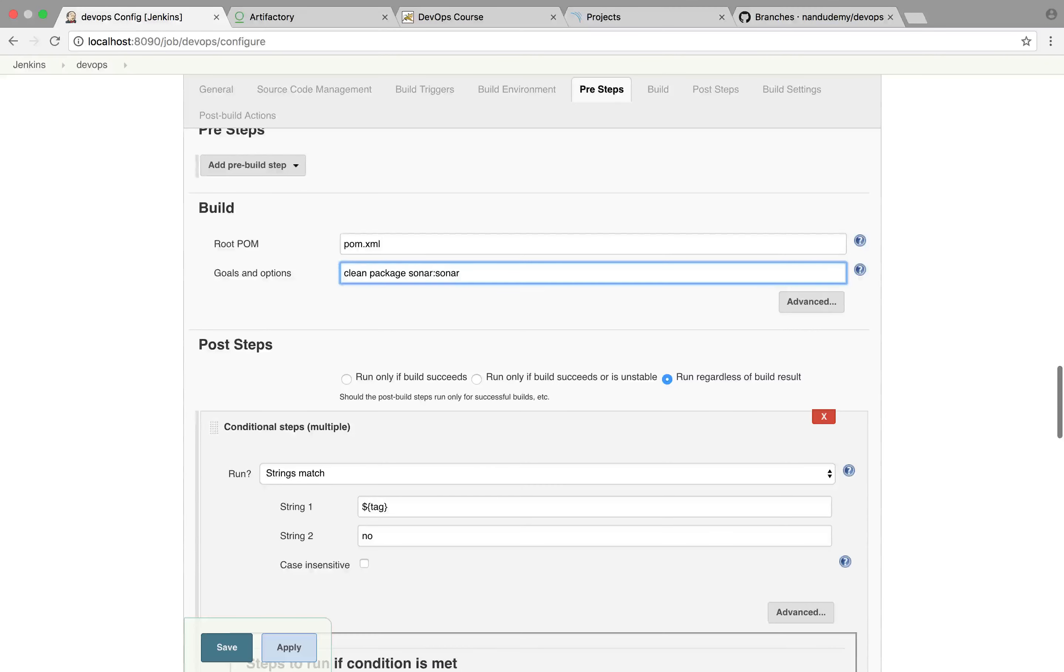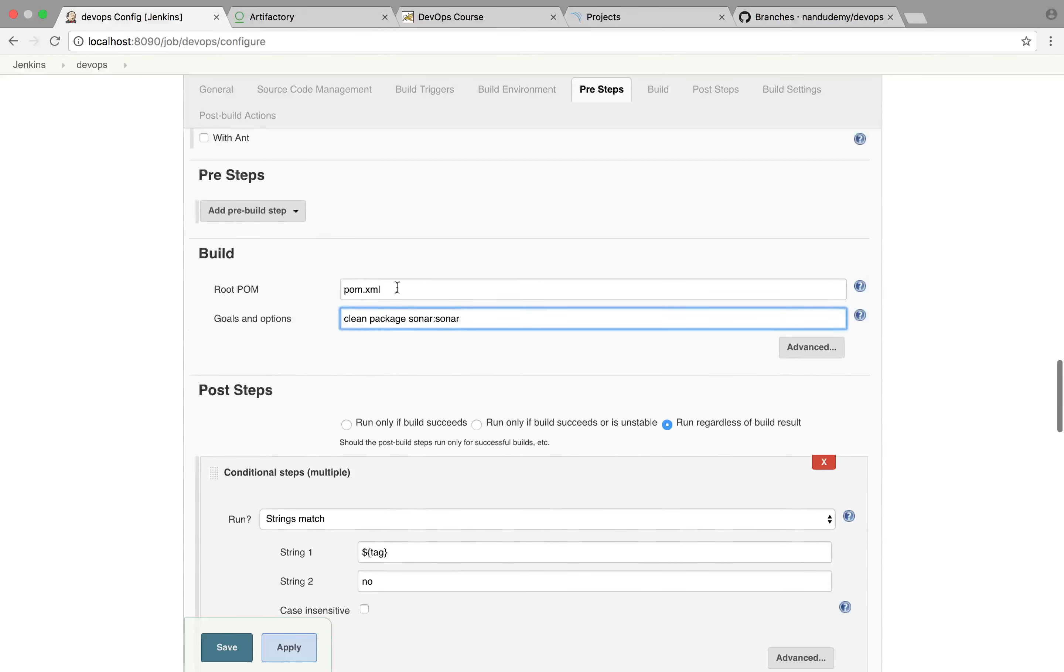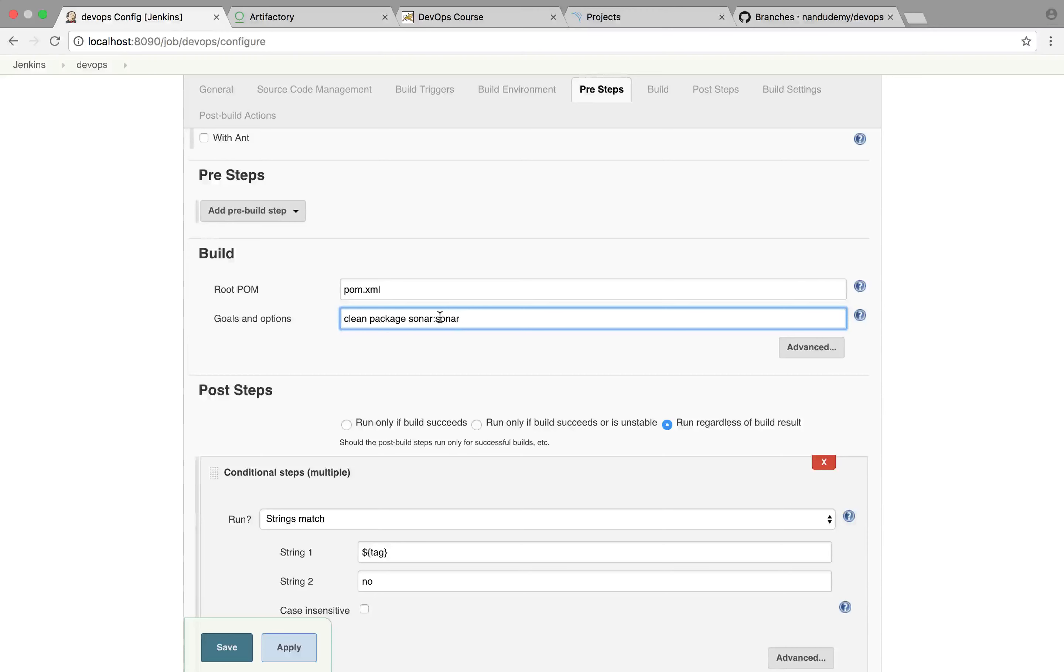So what this is going to do is it's going to do the clean package, run the Sonar, push the reports. And there are additional plugins that's available for Sonar that if the quality is not met, you can fail the build. We're not going to look at that. It's a pretty straightforward plugin that you can integrate.